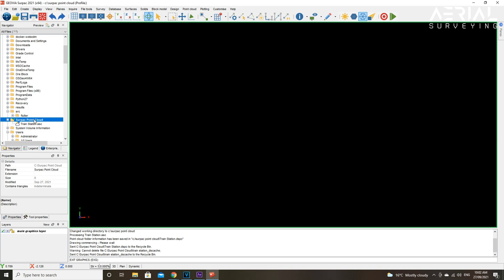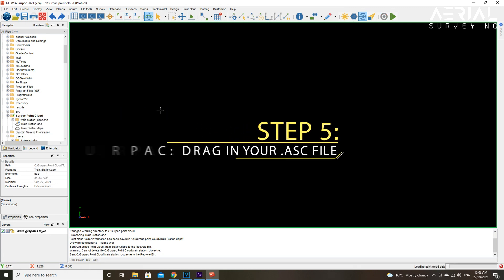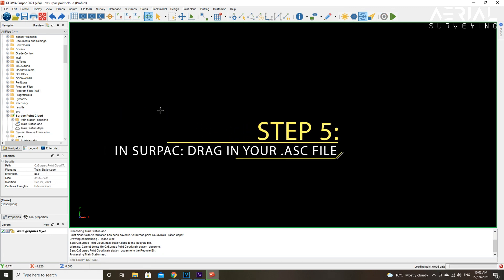Step five: you want to open up Serpac, locate your .asc point cloud, and simply drag it into the main graphics layer.